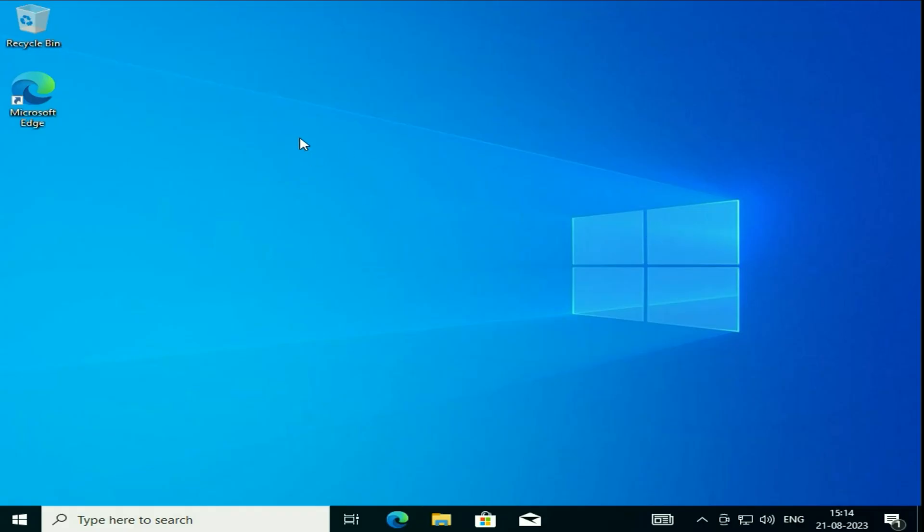The installation has been done. This is how you can install Windows 10. This is all for the video. Thank you for watching TechWide. Have a nice day.